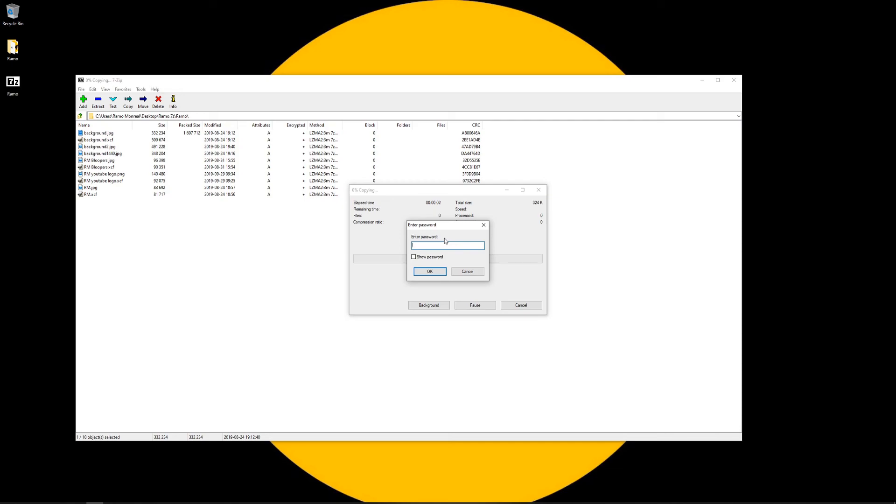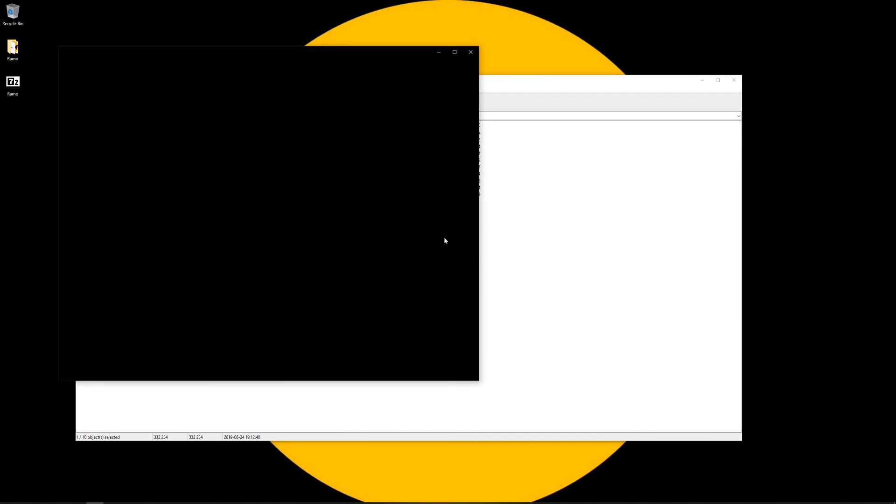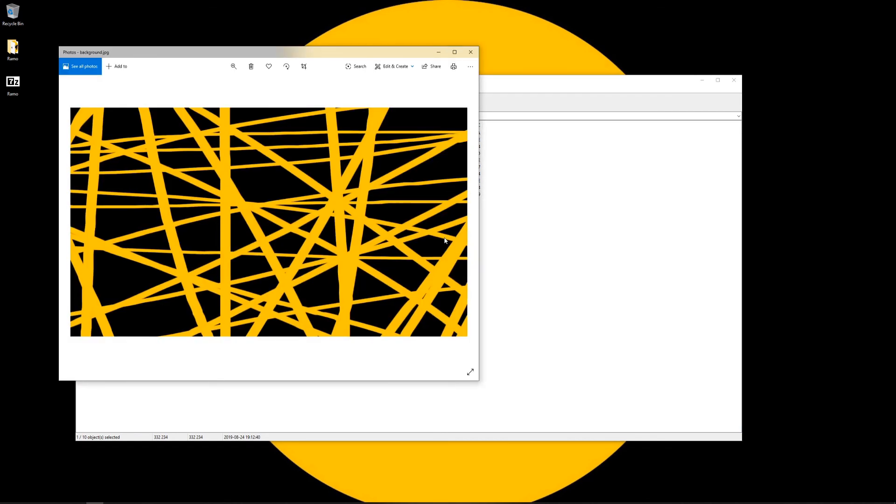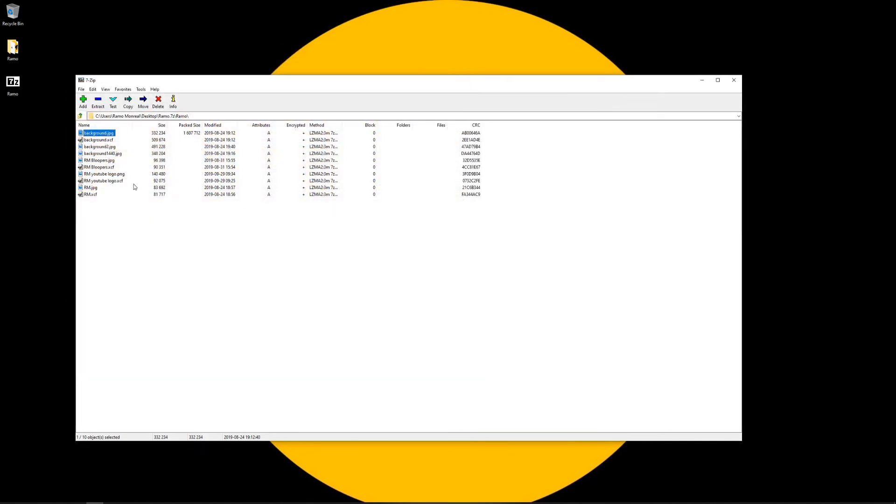And as you can see it wants a password. So let's just type in that password and there we go. So now we are able to view our files.